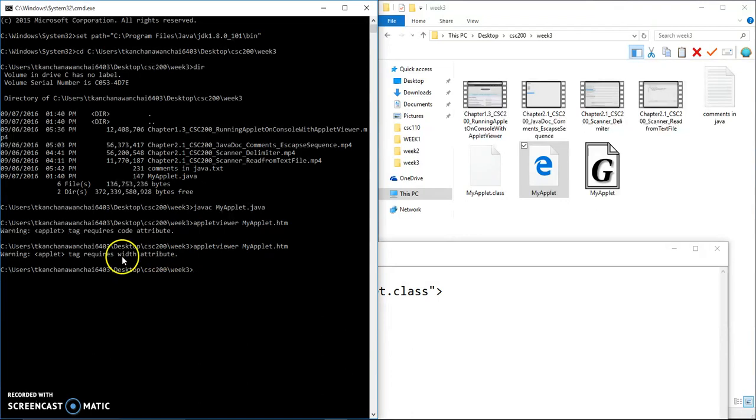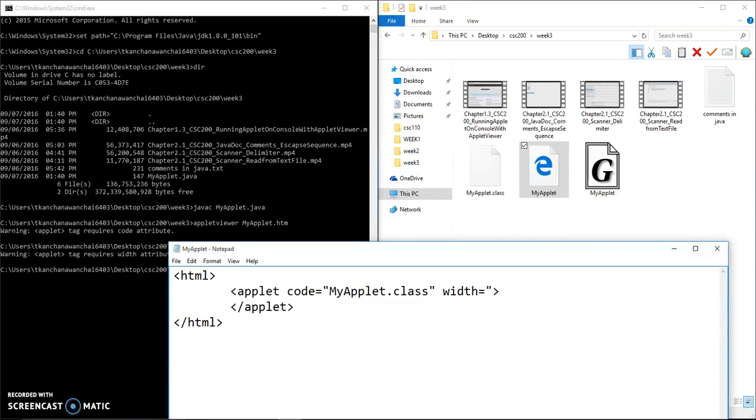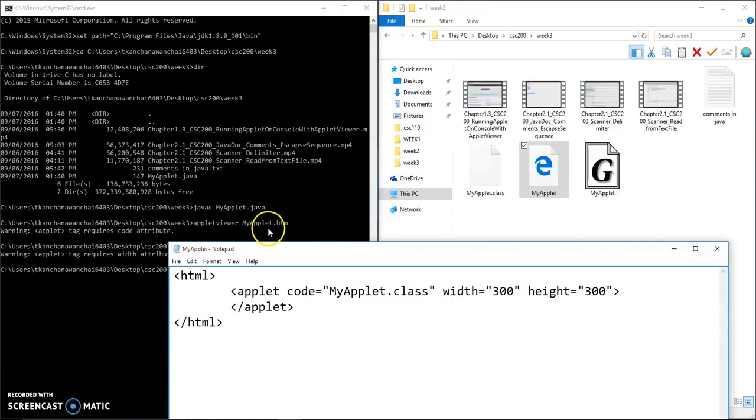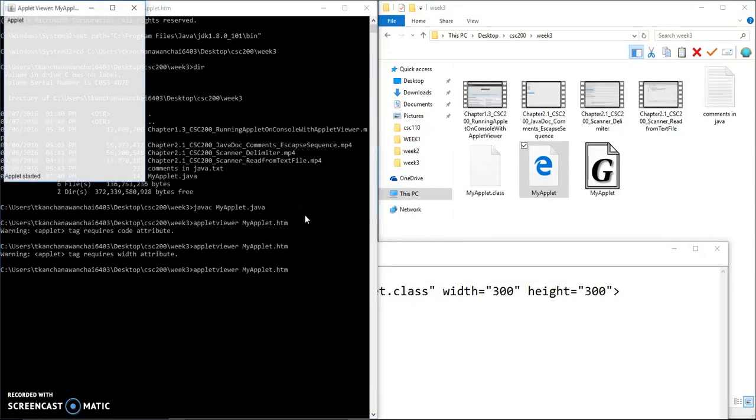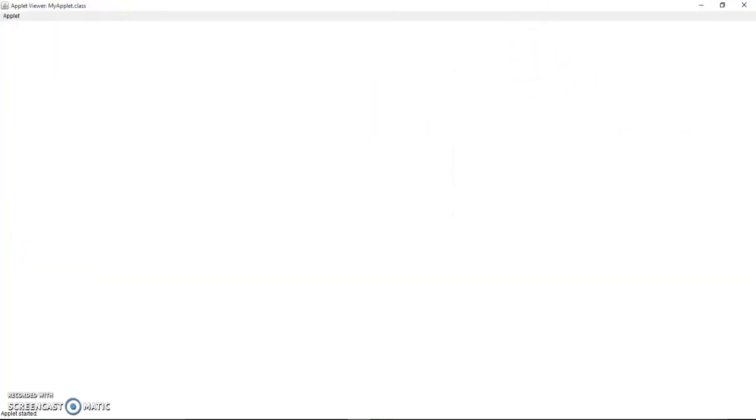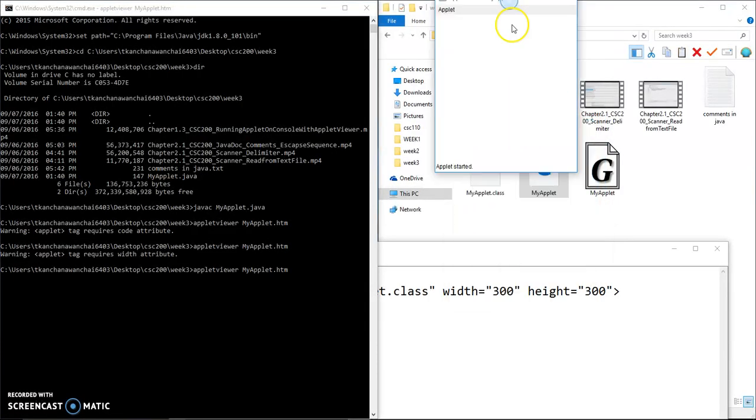Width is required, so I have to specify the width, like the size of how big this embedded screen is. Let's say 300 and height 300, because it's going to ask for height, so I just do width and height at the same time.